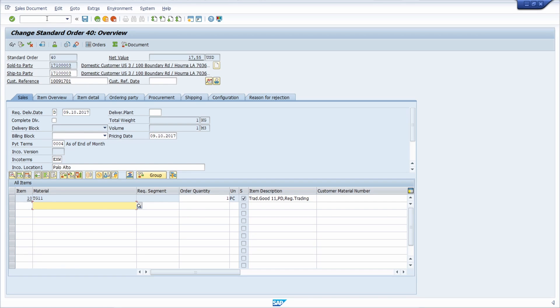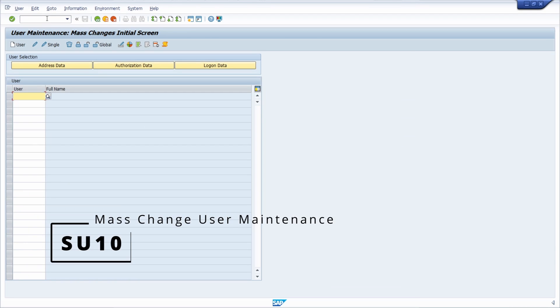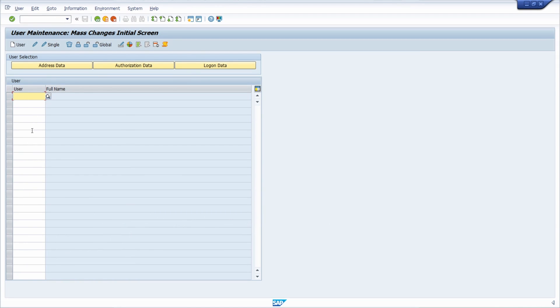So this is one way how you can hide it for the transactions. If you would like to maintain the user profiles for multiple SAP users, you can also use the SU10 transaction code to basically enter the SAP users and then maintain those for multiple users if you would like to.